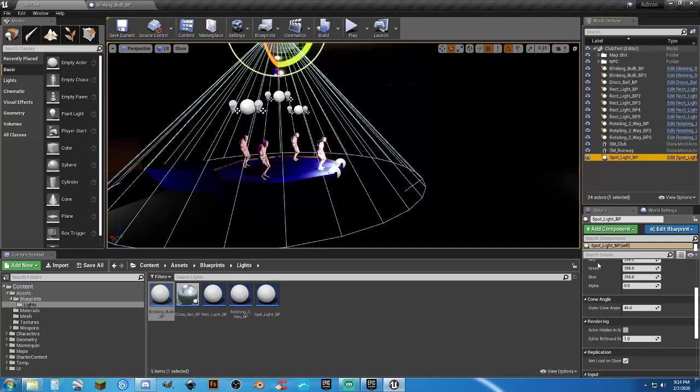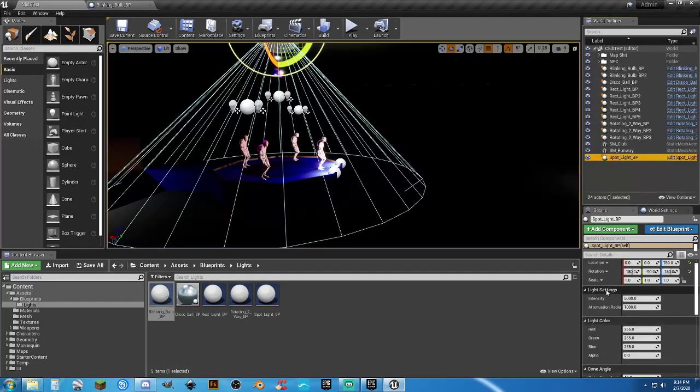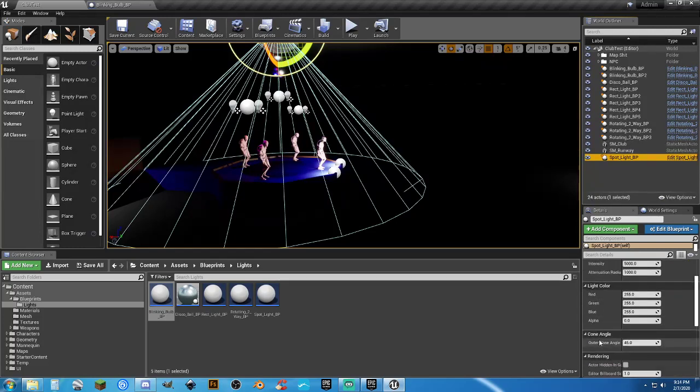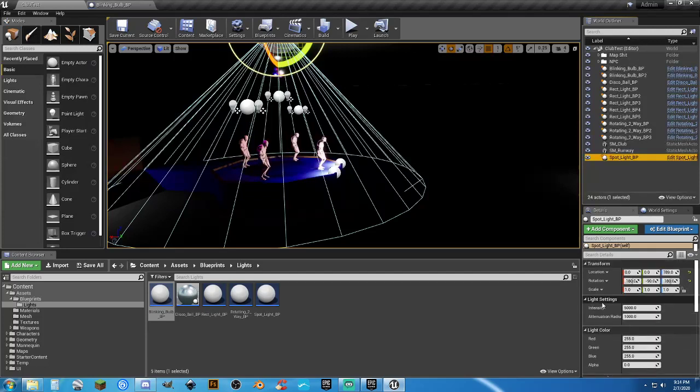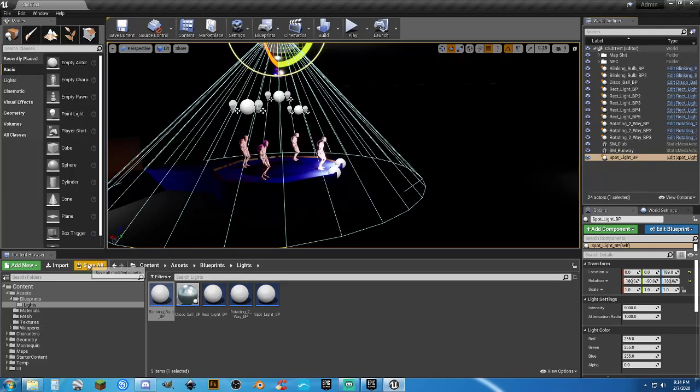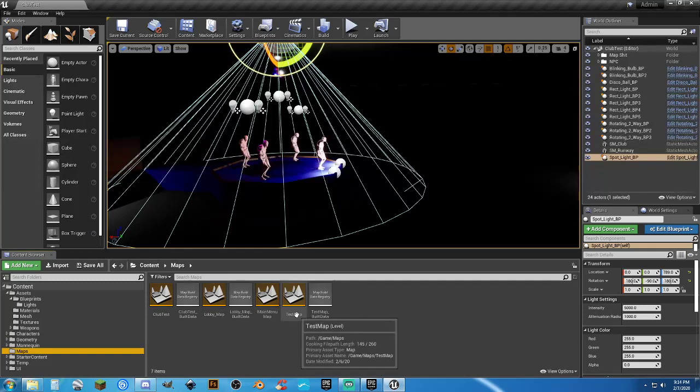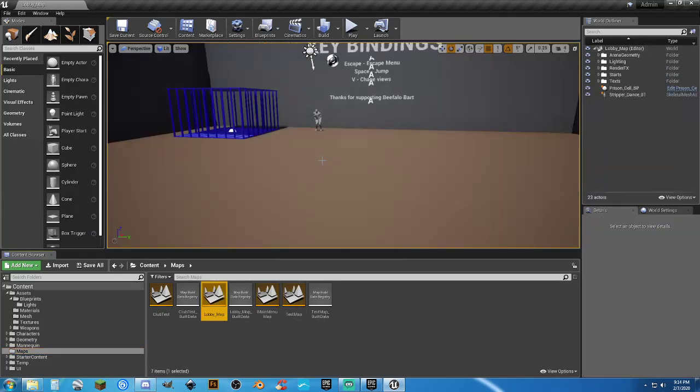Spotlight is, well, just a spotlight. But, I did add some functionality to it. Intensity, attenuation radius, the color. Don't need the alpha in it. But, being able to adjust them in the scene. You can drop a light in as a blueprint and then edit the actual light itself. So, I thought that was kind of cool. So, we'll go to our regular lobby map.